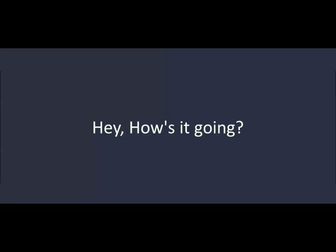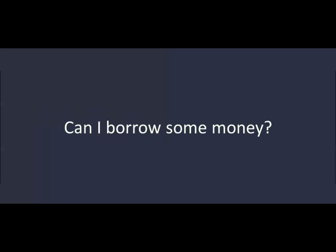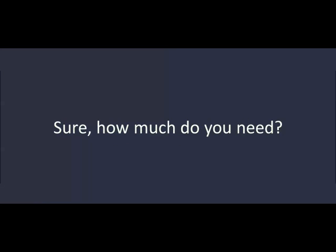Hey, how's it going? Not good. I lost my wallet. Oh, that's too bad. Was it stolen? No. I think it came out of my pocket when I was in the taxi. Is there anything I can do? Can I borrow some money? Sure. How much do you need? About fifty dollars.